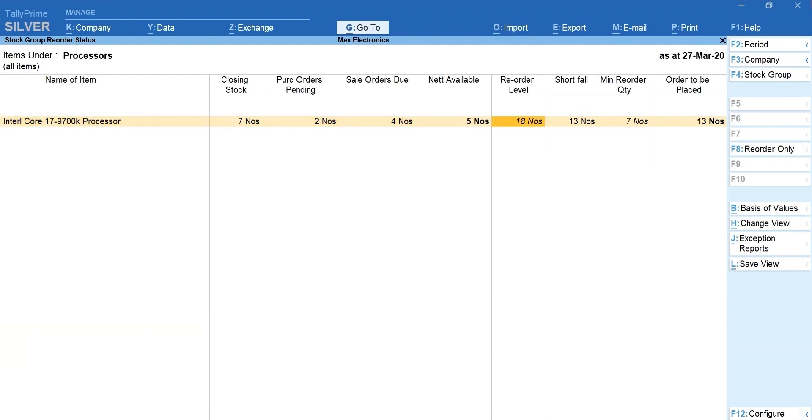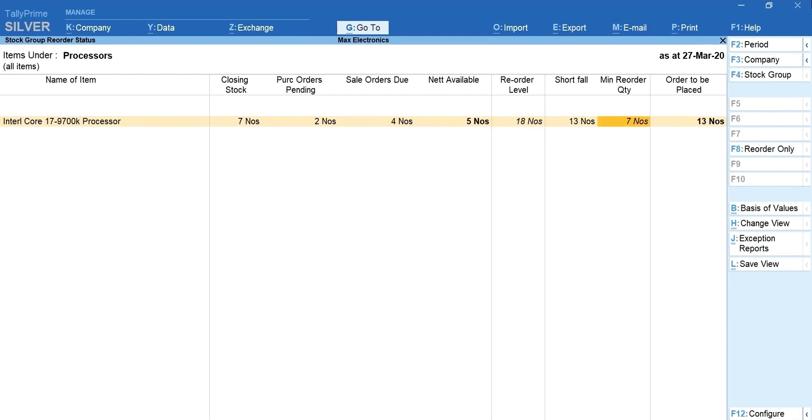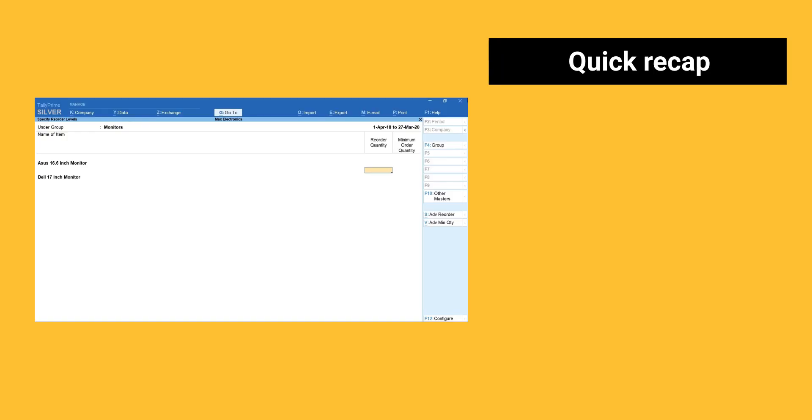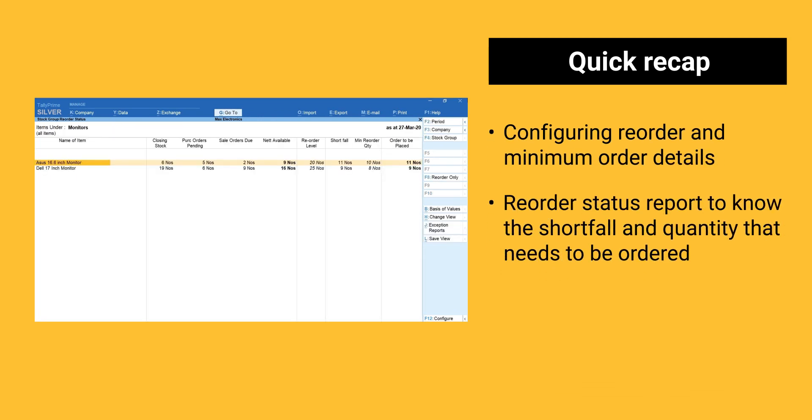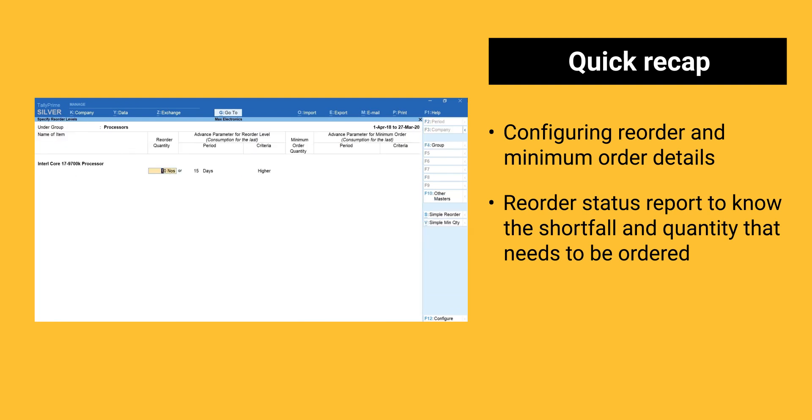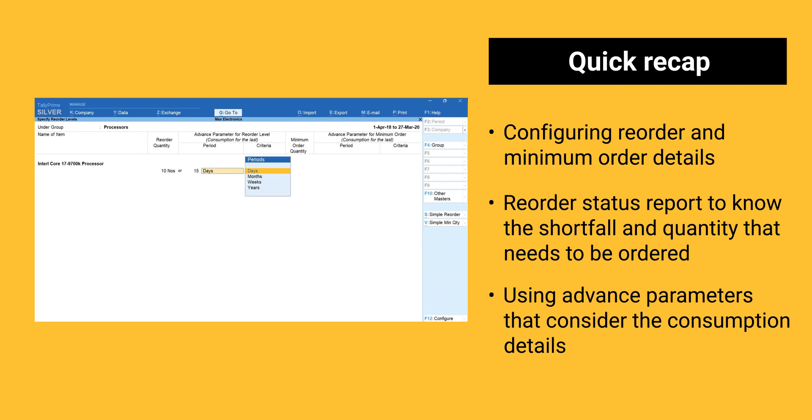That's it. A simple one-time configuration will help you maintain optimum stock levels. Here is a quick recap of things we learned in this session. Configuring reorder and minimum order details. Reorder status report to know the shortfall and quantity that needs to be ordered using advanced parameters that consider the consumption details.